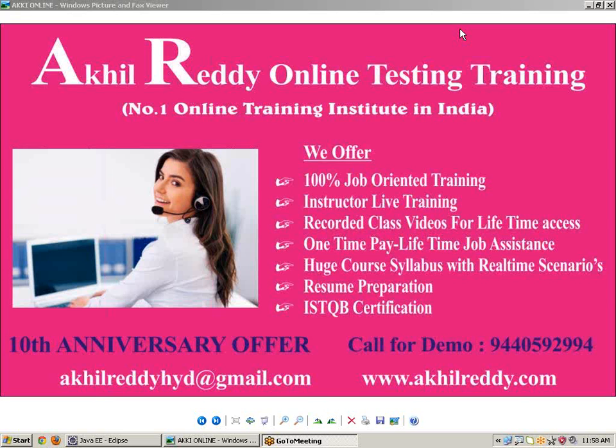Today I will teach you Selenium advanced concept, that is how to find out current year, month, date, hours, minutes, and seconds. This is very important concept in Selenium. Using this concept we can get current time with seconds also.